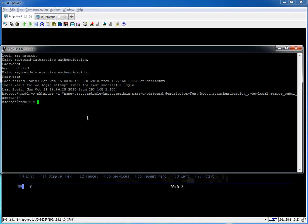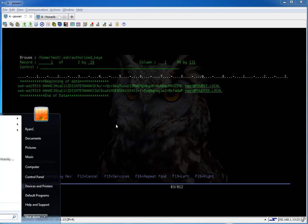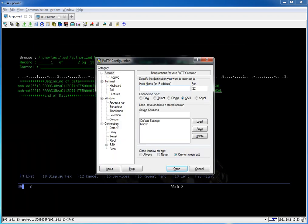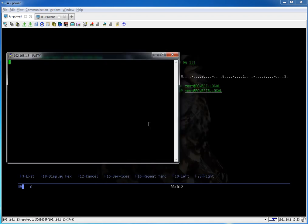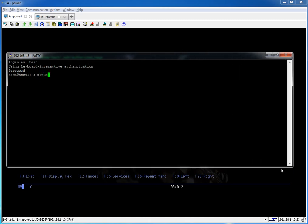Now we're going to run a command called mkauthkeys. Let's do mkauthkeys --add. This is going to tell it to import those keys from the other system into this test one. Oh I'm sorry, we have to log on as test first. Let's try that again.